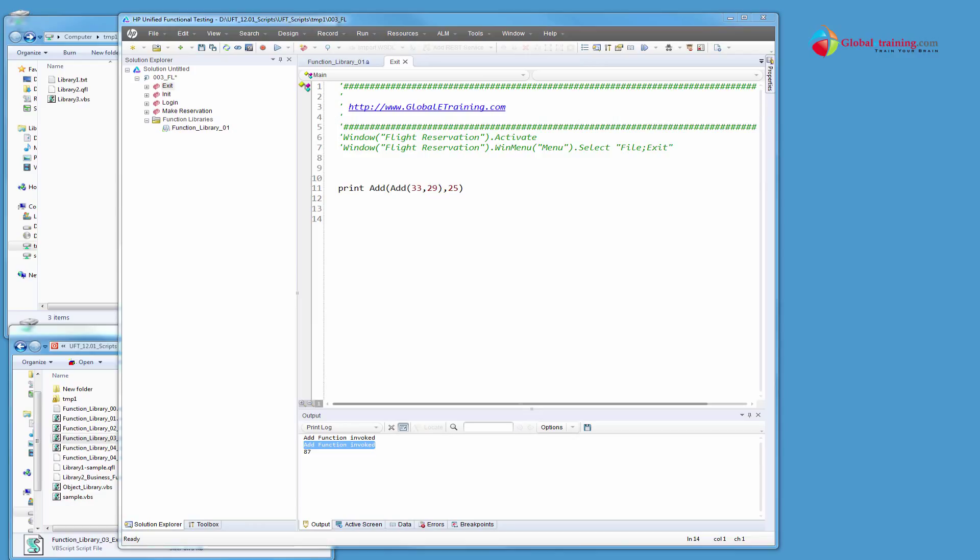Hello everyone, welcome to the video series on UFT automation. This is part two of functional library concepts.